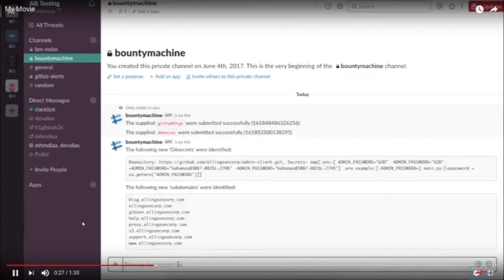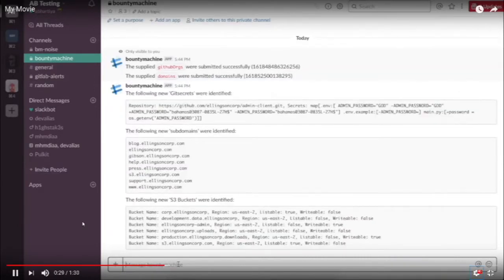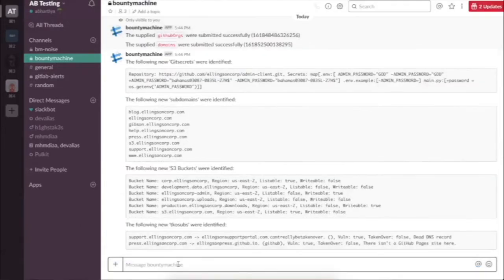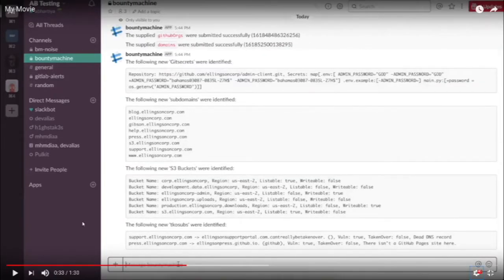After it spits out all the subdomains, it finds all the open S3 buckets for those subdomains, and shows whether each S3 bucket is listable or writable. Moving on, you can see that it identified two subdomains that can be taken over — meaning if you register a subdomain with the right CNAME pointing, you can actually take over one of their subdomains.